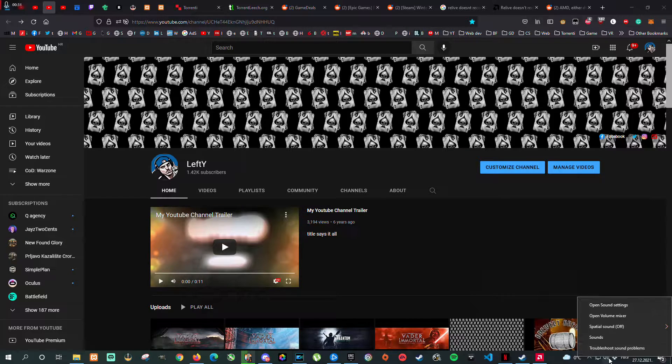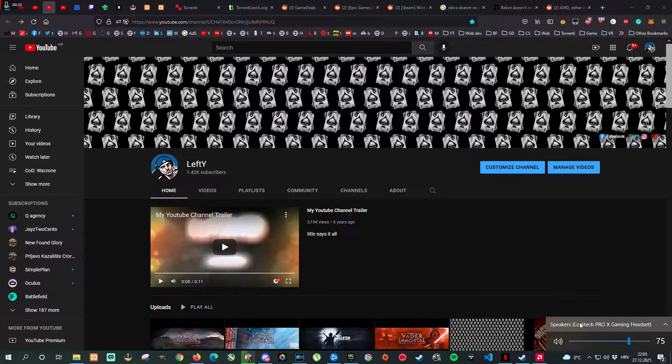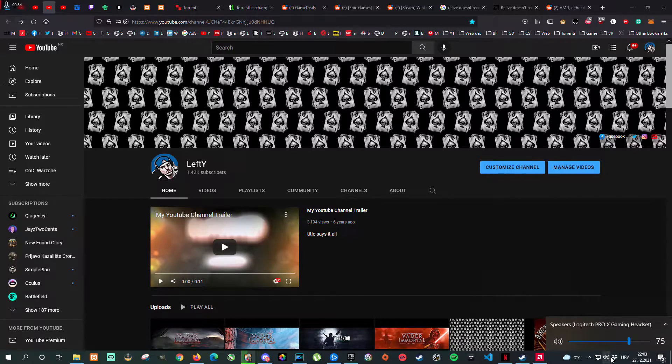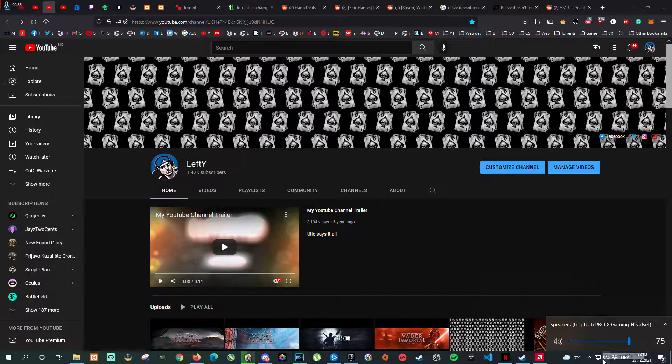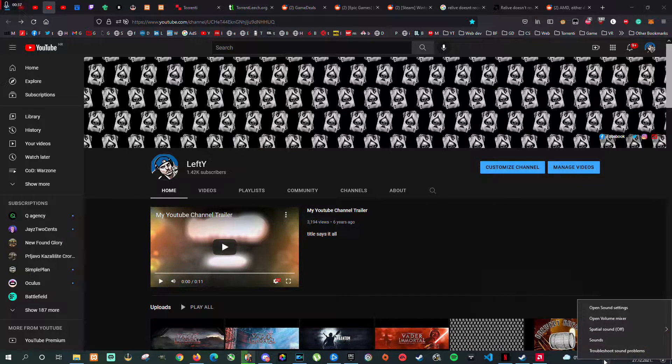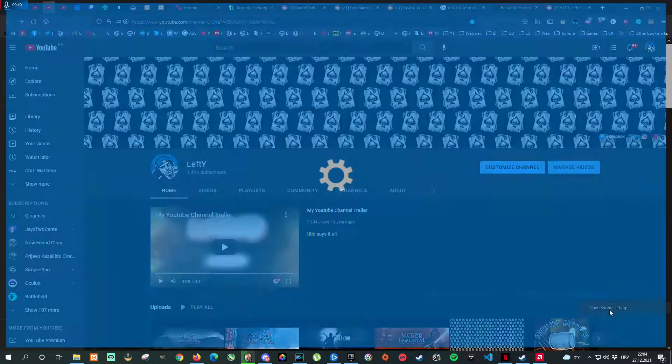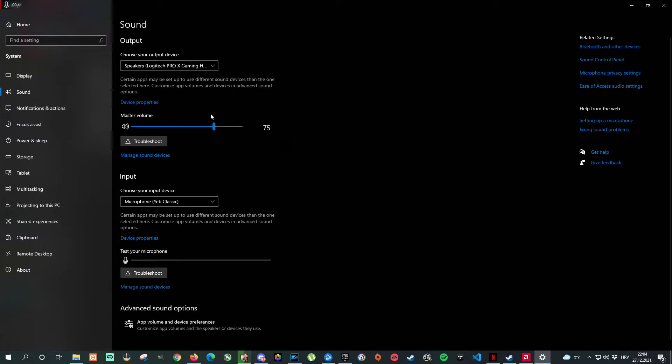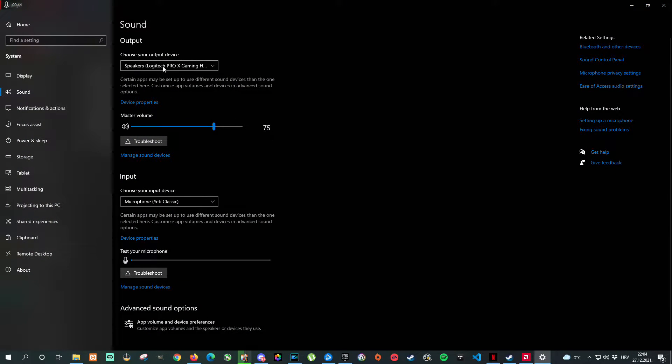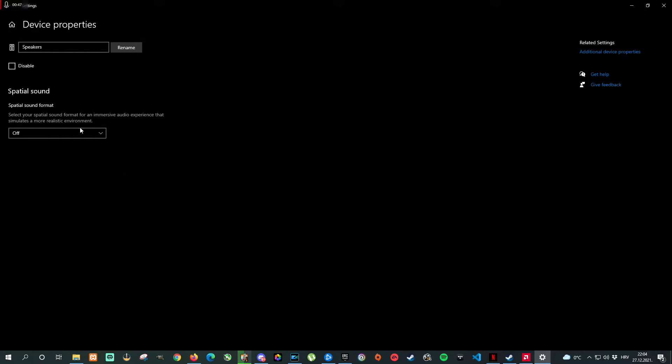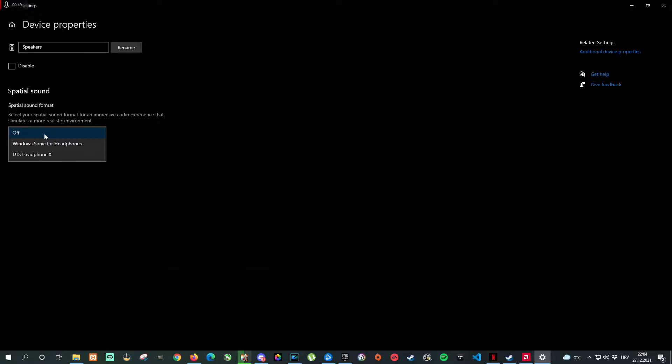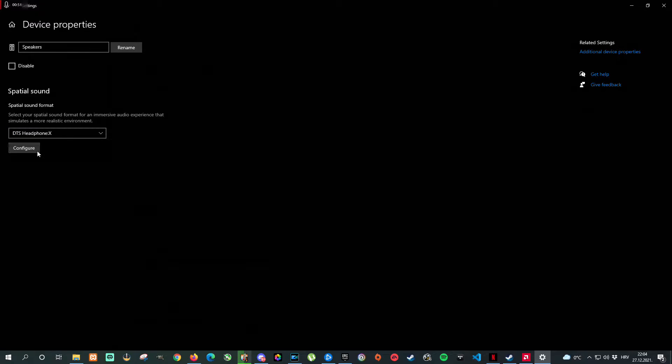First thing you need to do: select your headset, then right-click speakers, open sound settings, make sure your headset is selected, then go to device properties, and under spatial sound, select DTS headphones.